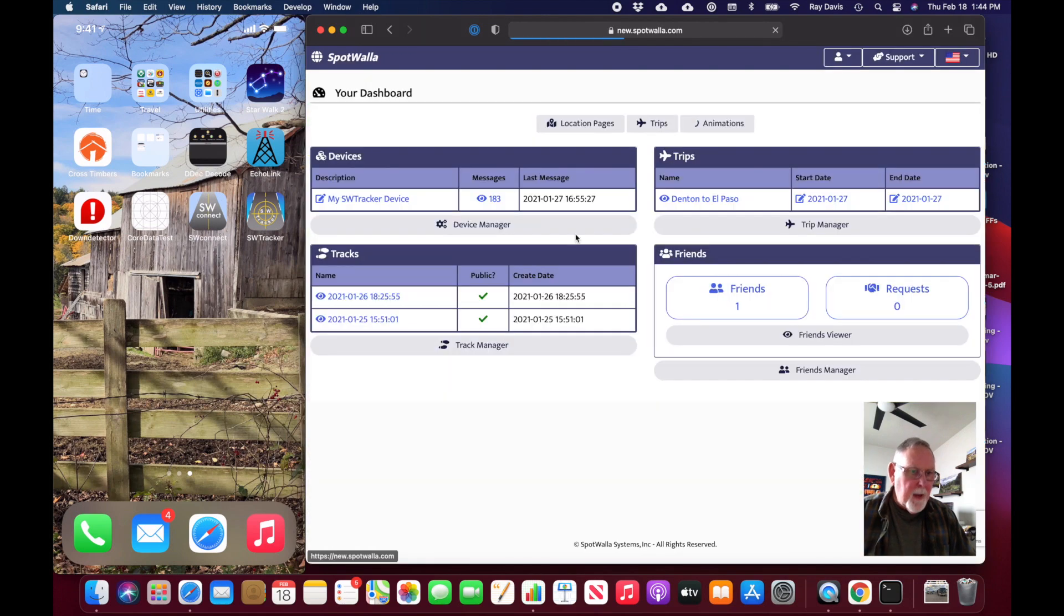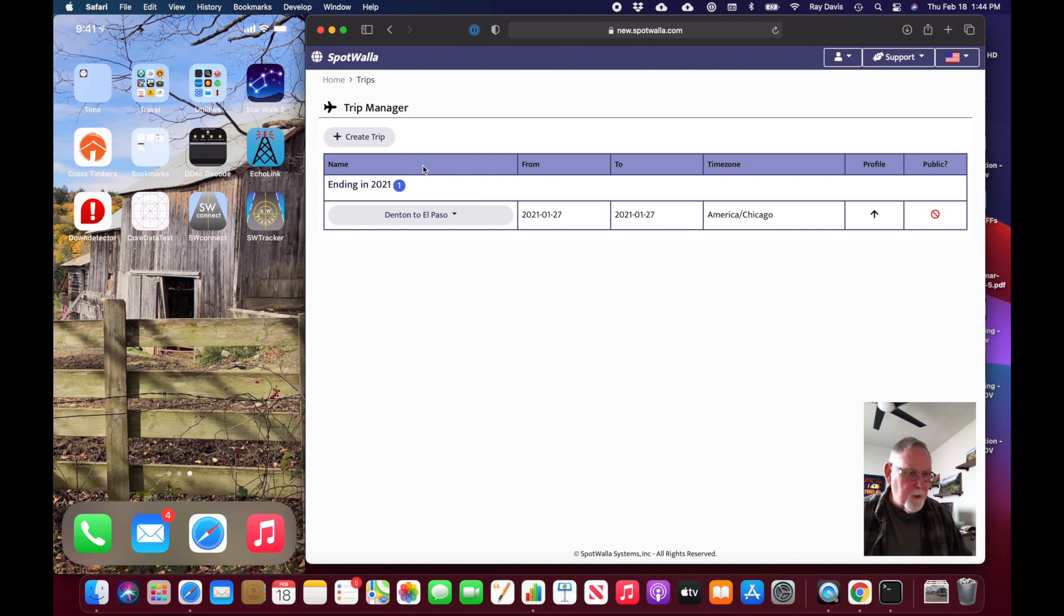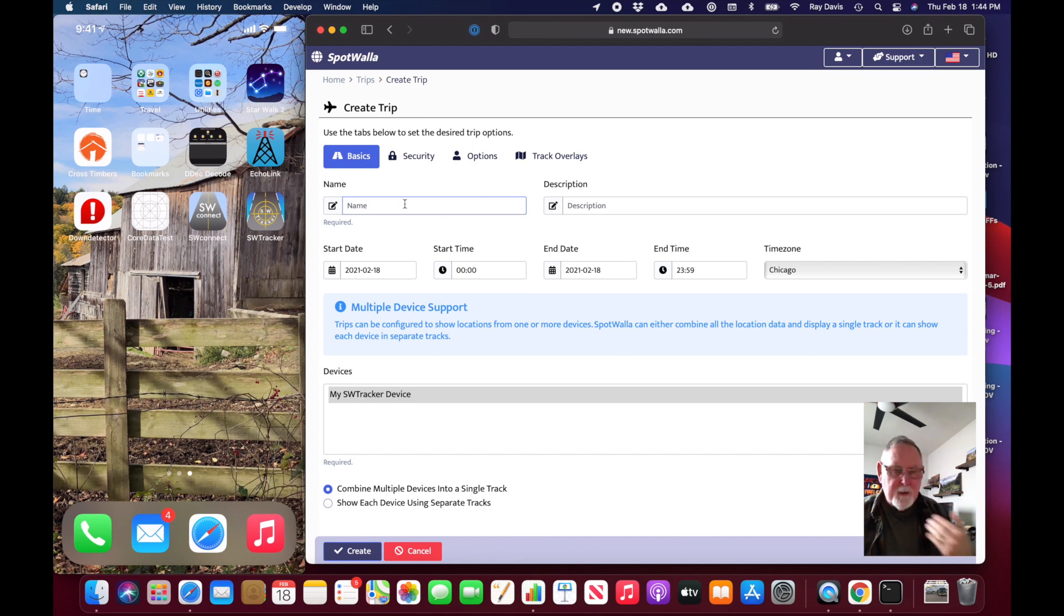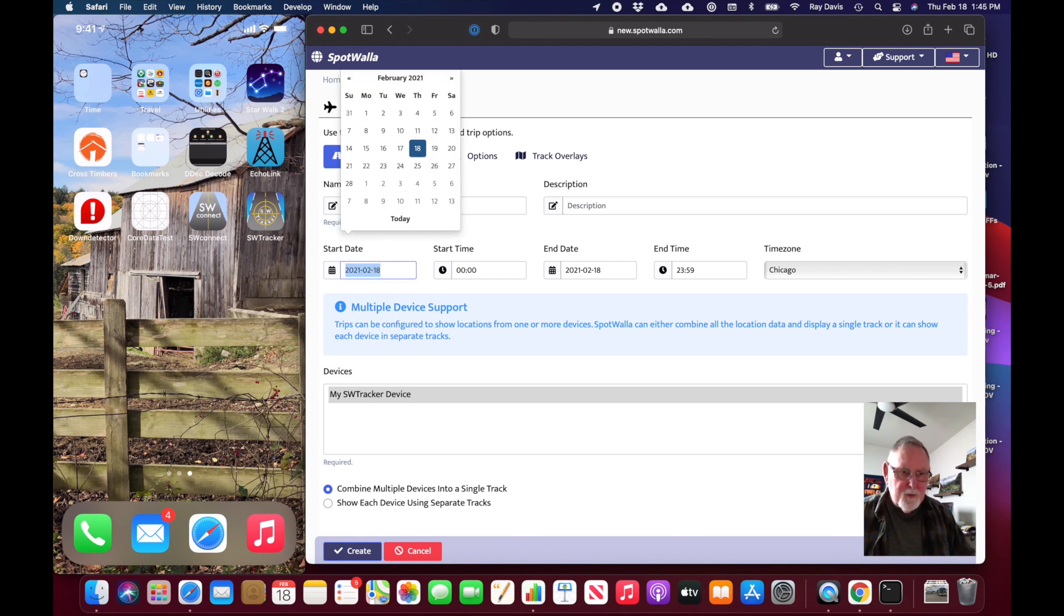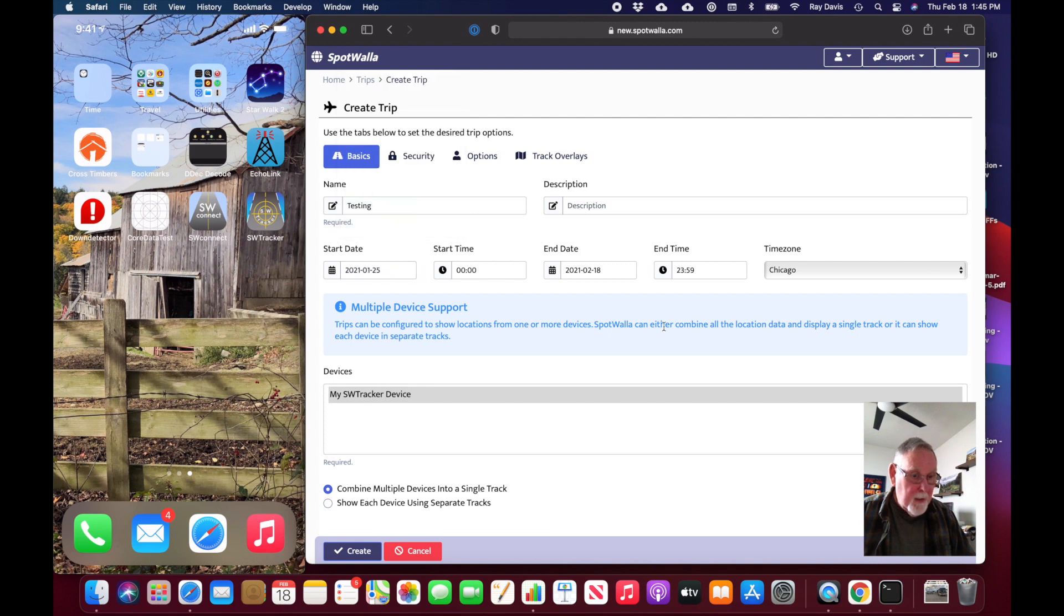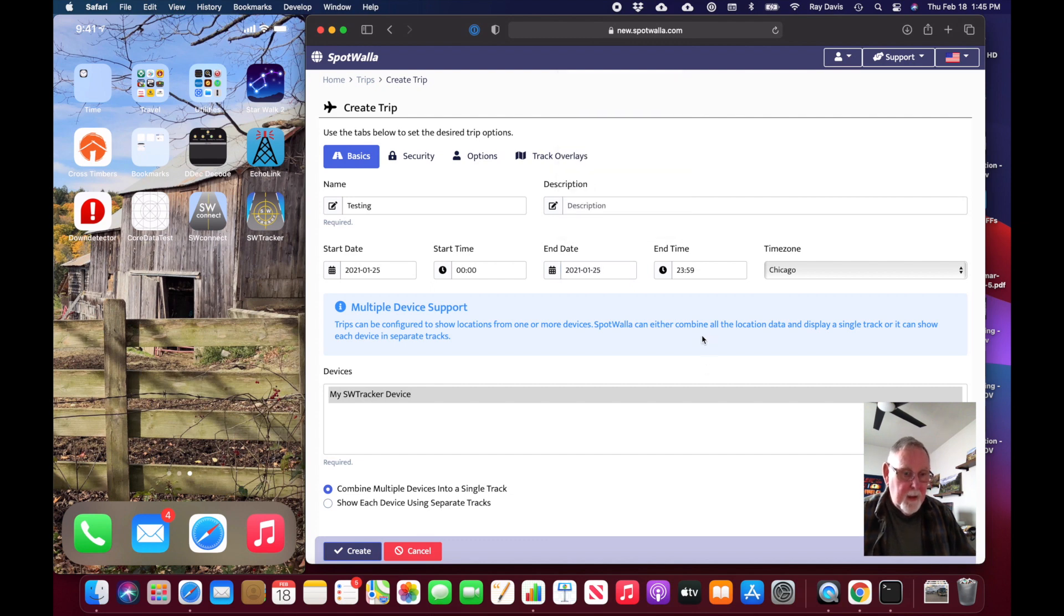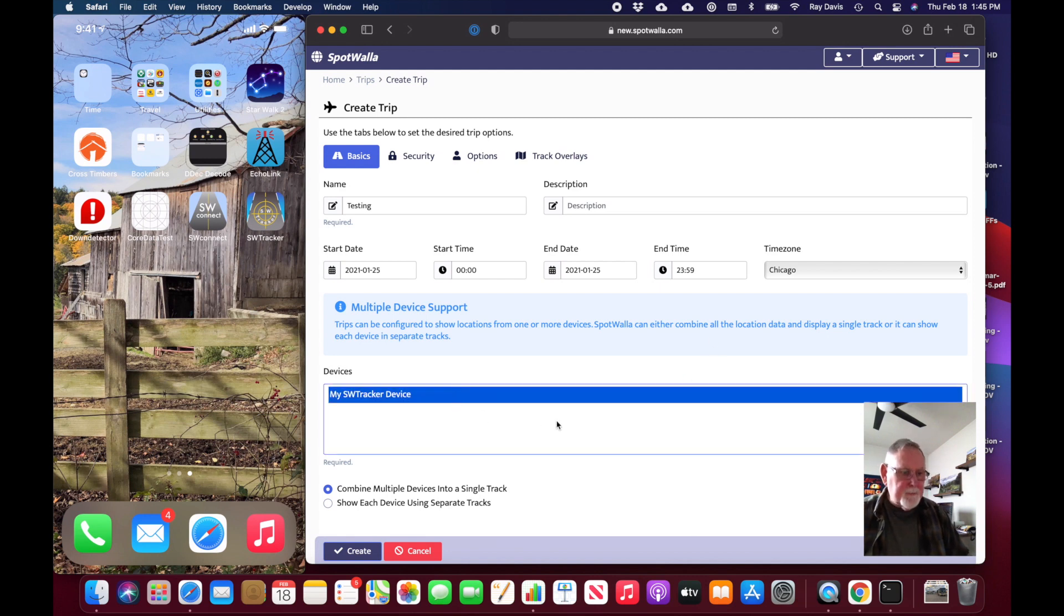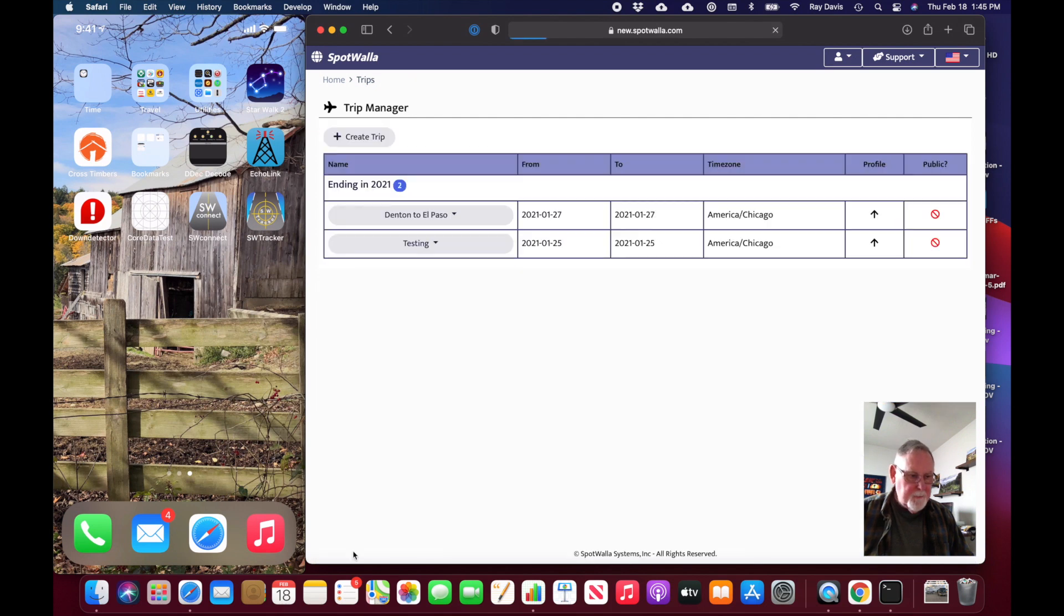I'm going to the trip manager one more time to create another trip. I had a much shorter trip around town as I was developing the app. I'm going to call this testing. This was on January 25th, so the starting date is January 25th and the ending is on January 25th as well. I'll select my device and take a quick look at that trip.